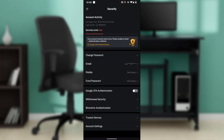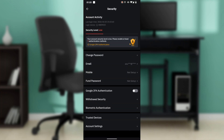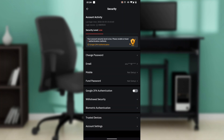Go ahead and click on Security, and it's going to take you to the security page. In here you're going to find Account Activity, Change Password, Email, Mobile, Fund Password, Google 2FA, Withdrawal Security, Biometric Authentication, Trusted Devices, and your Account Settings.